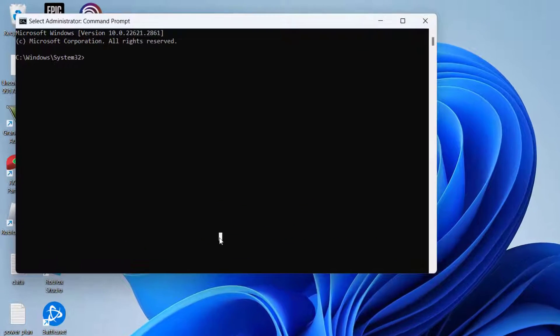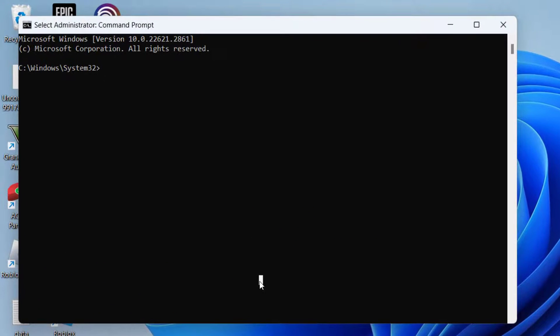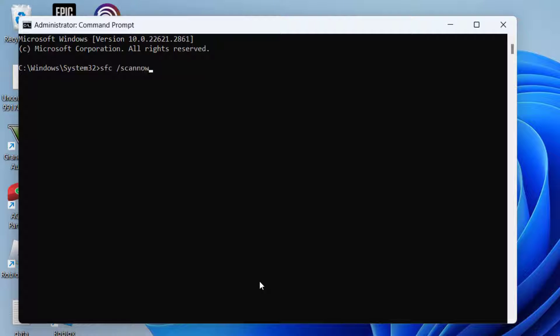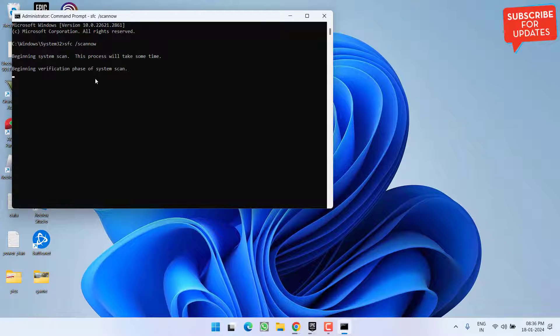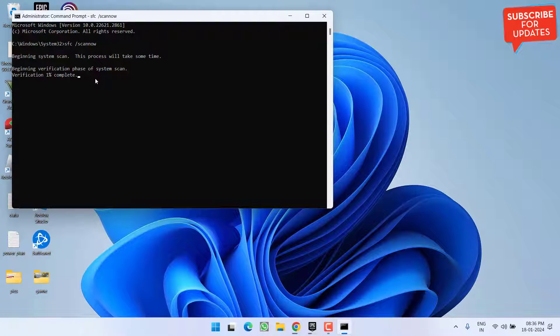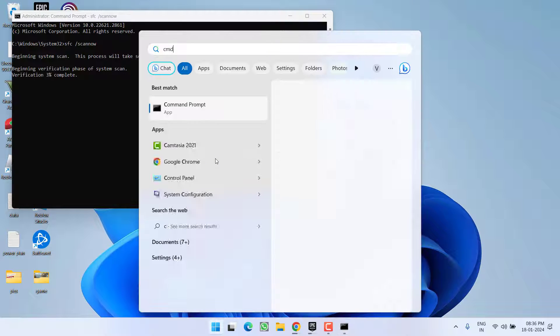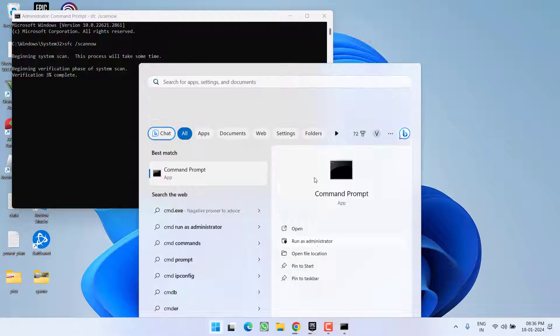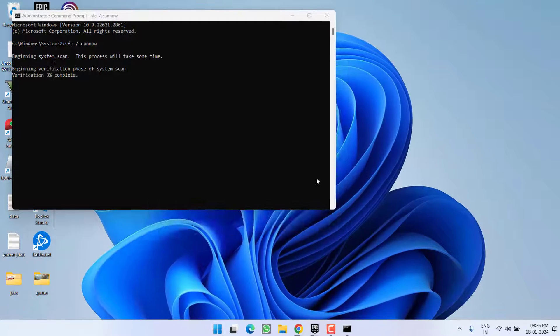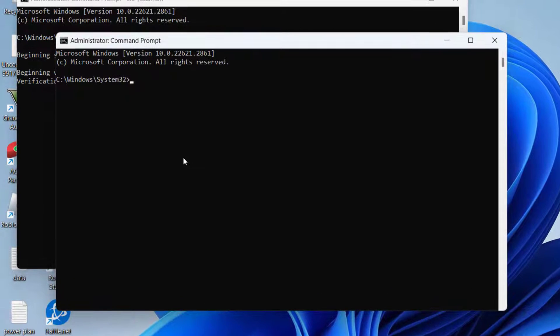In Command Prompt, you need to type two commands one by one. First one is sfc space slash scannow, and then hit the enter key. Wait for this command to finish scanning and fixing the corrupted files of the system. Once this command is completed, in Command Prompt you need to type another command.